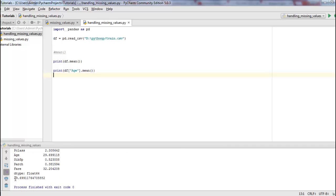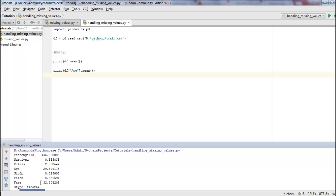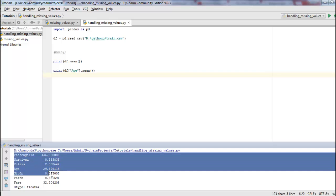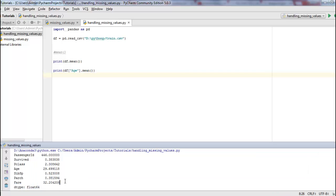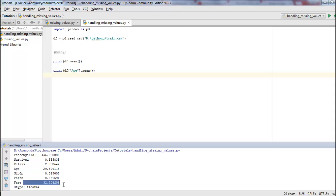So the mean of the column age is 29.69. And these are the results which show the mean of the other columns in this data set. You can see again age is 29.69. The mean of the fare is 32.20. And so on.